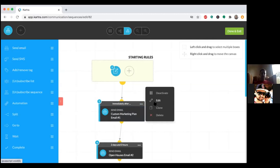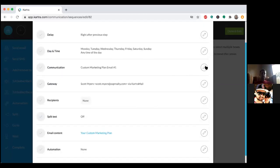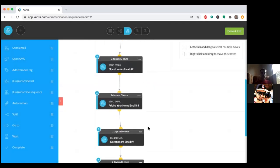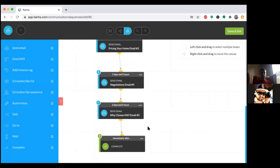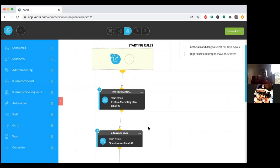Notice the emails are named — Email Number One, Open Houses Email Number Two, Pricing Your Home Email Number Three, Negotiation — so when you name them you know exactly what each email pertains to. You can always add more emails. For example, someone opts in and immediately gets Email Number One, two days later they get Open Houses Email Number Two, then two days later another. You can send one out every day or every two days — set it however you wish.